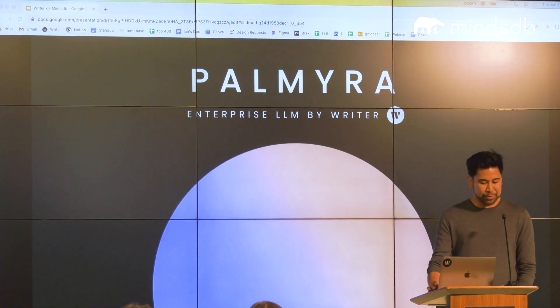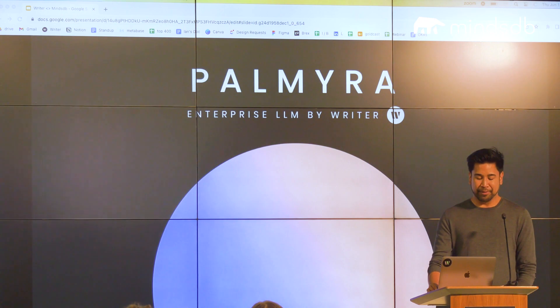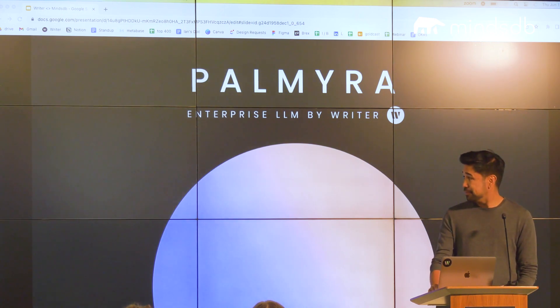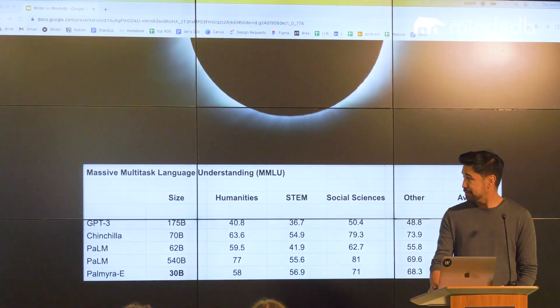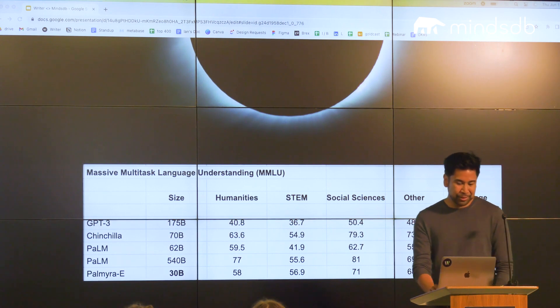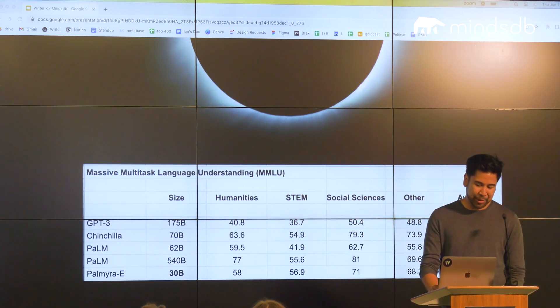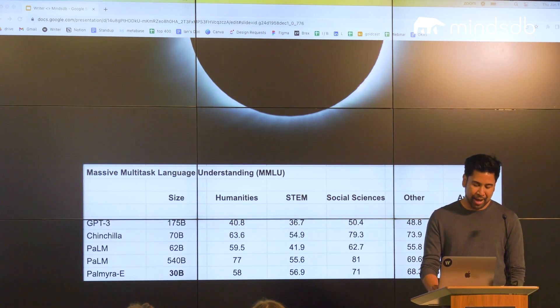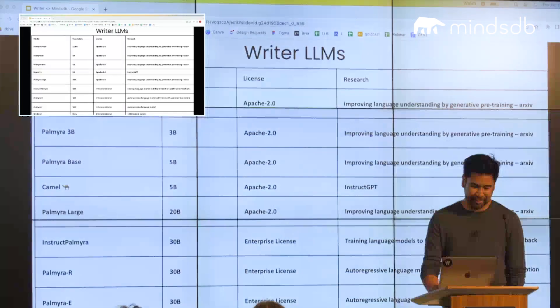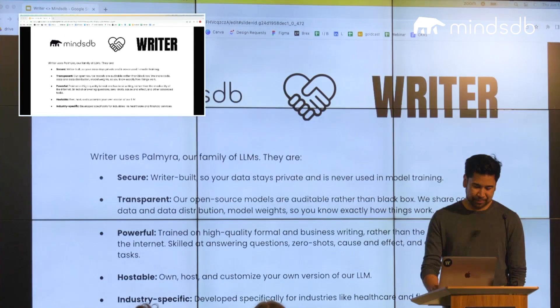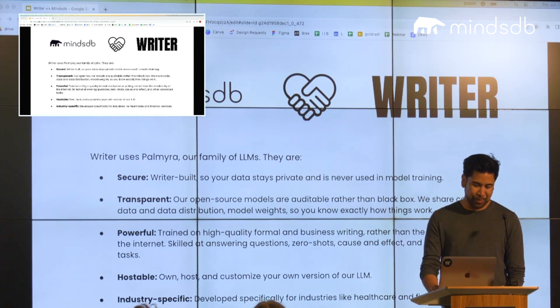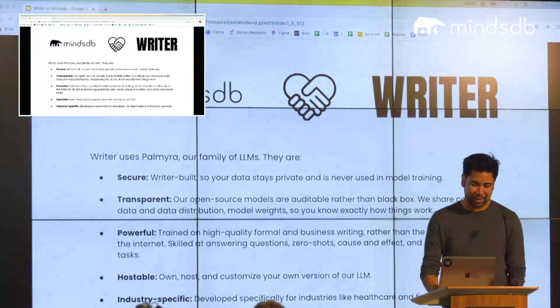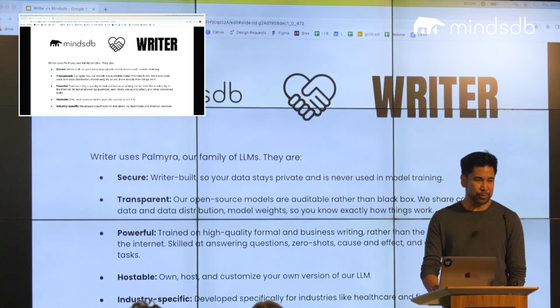We also have an open source family of models called Palmyra. We have a ton of models that stack up against industry standards. You can take note of the smaller parameter size, which allows you to host them without specialized hardware. These are all open source and on Hugging Face, and why we chose MindsDB: it has seamless integration capabilities, simple SQL interface, and commitment to open source.